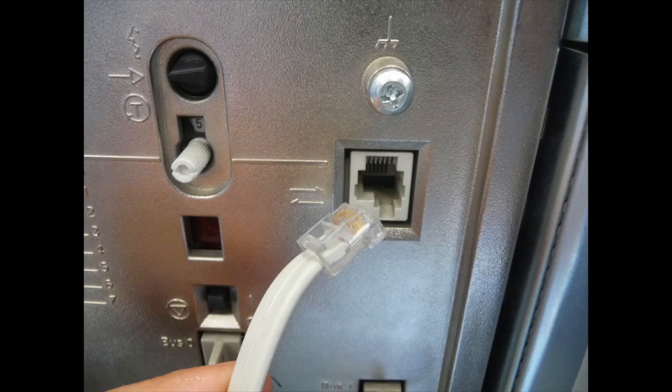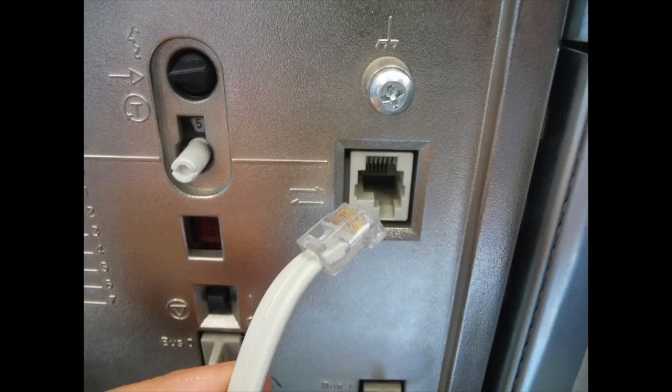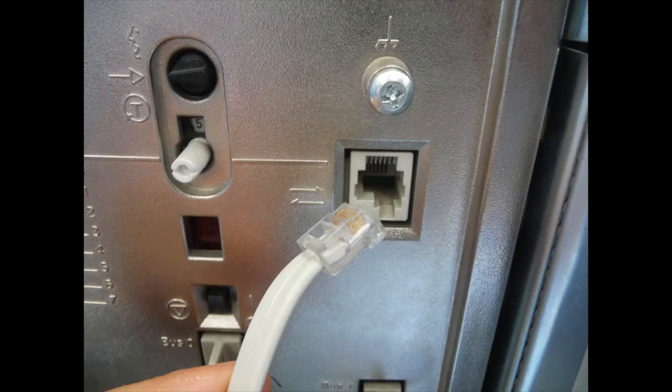Then we have an old deck machine with an MMJ connector. The MMJ is more or less the same like an RJ11, but it has the locking tab not in the center but on the side as you can see on the picture.